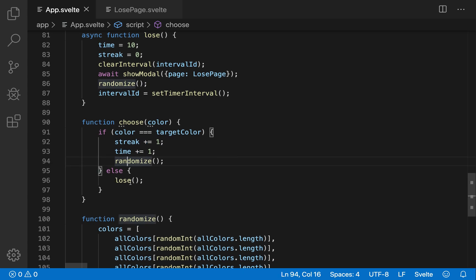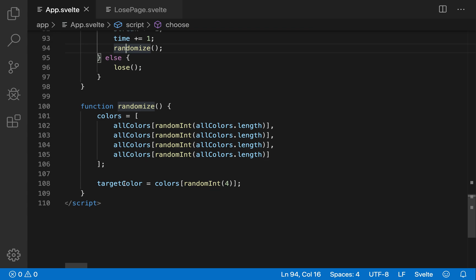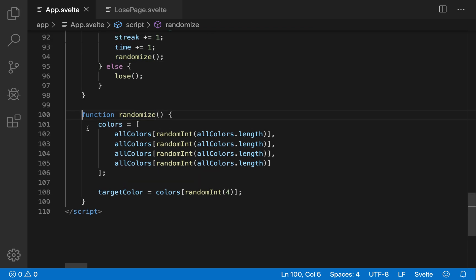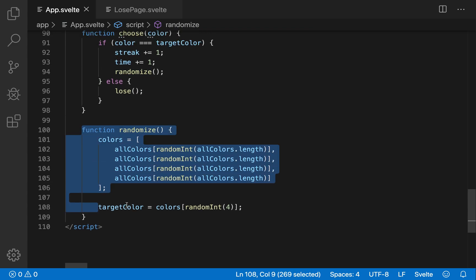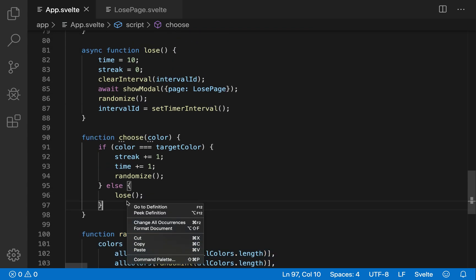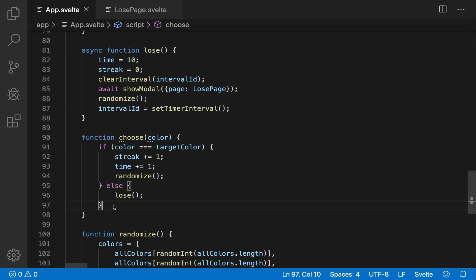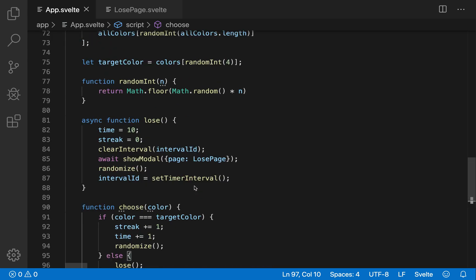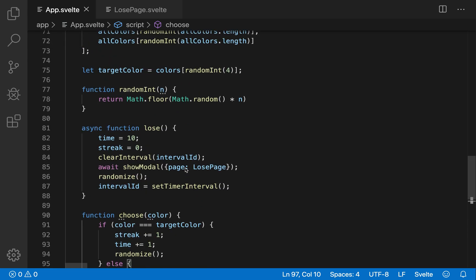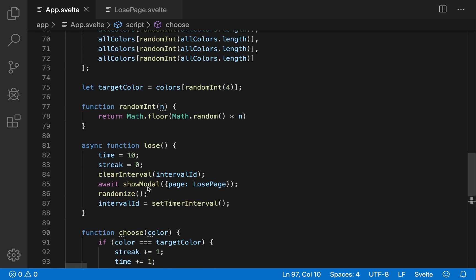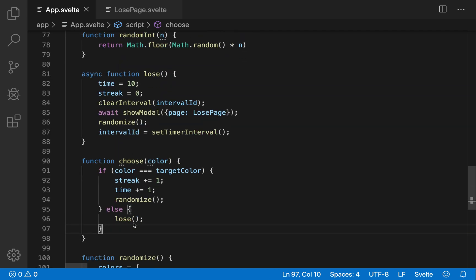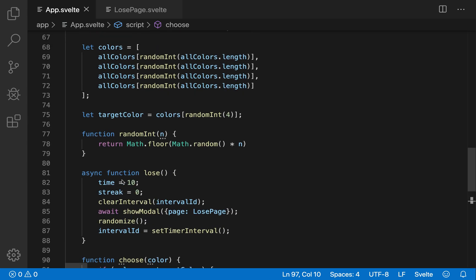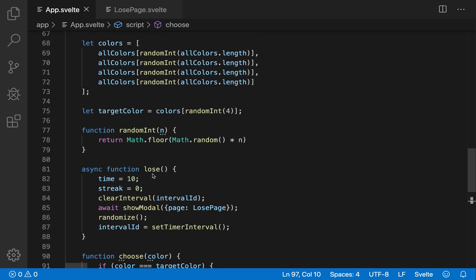And if you get it wrong, it'll be the lose function. And randomize is just this. So it reloads the page, or it re kind of sets it up for you in a random way. Okay, so the lose function. So we've done choose function, randomize function, here we have the lose function.